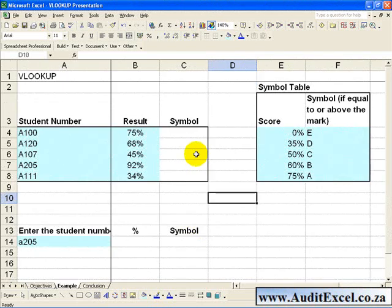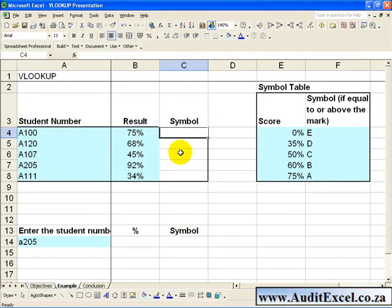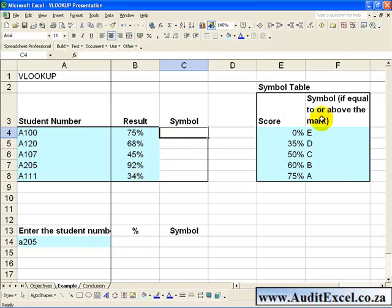The first aspect we're going to look at with the VLOOKUP function is where you find an approximate match. What you have here is some student numbers and results from a test, and what you'd like is to put the symbol that relates to that result. We have a symbol table here which indicates what scores generate what symbols.